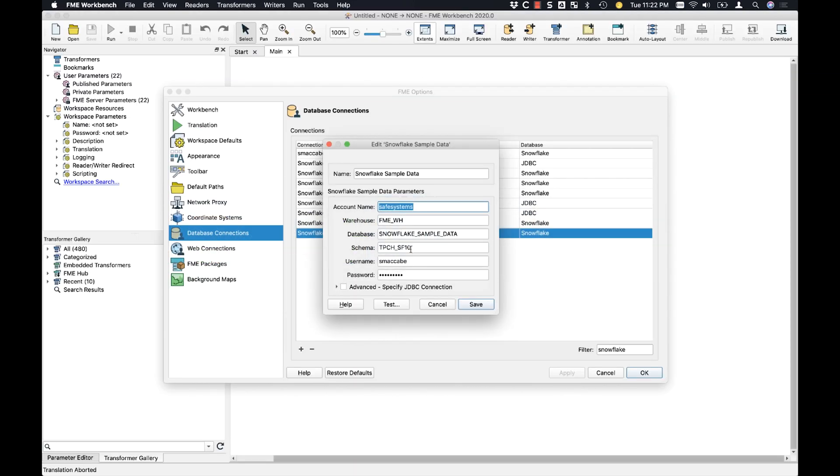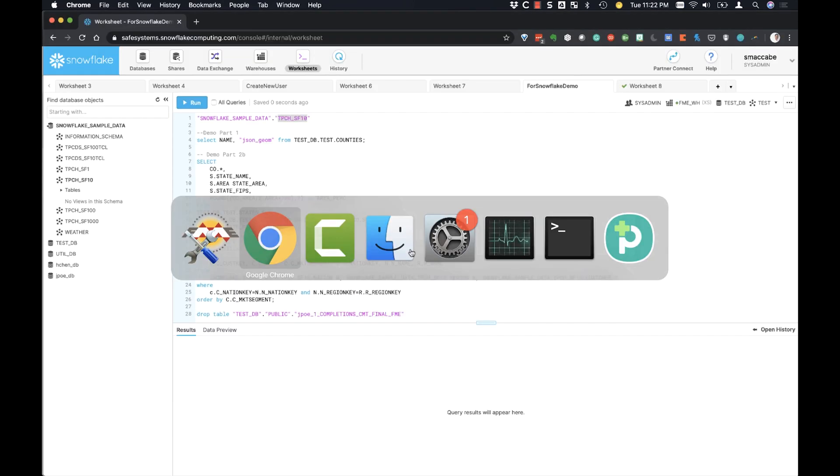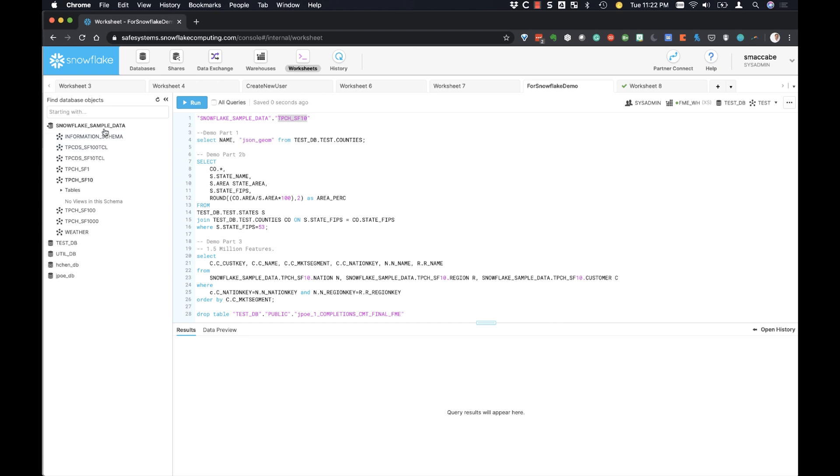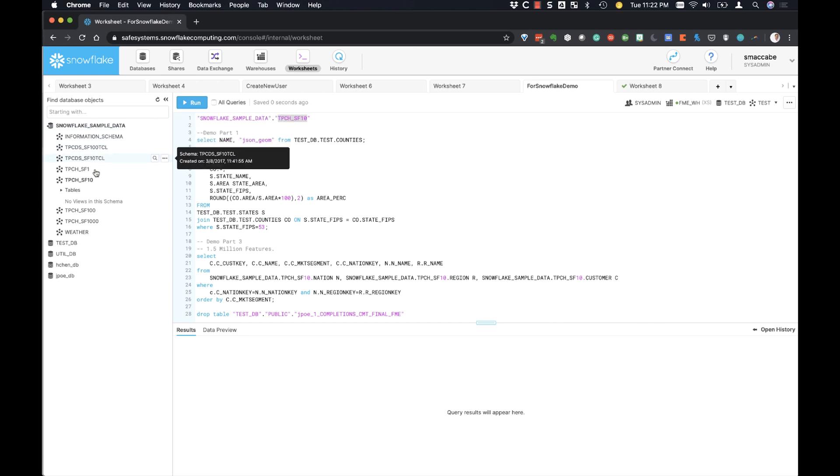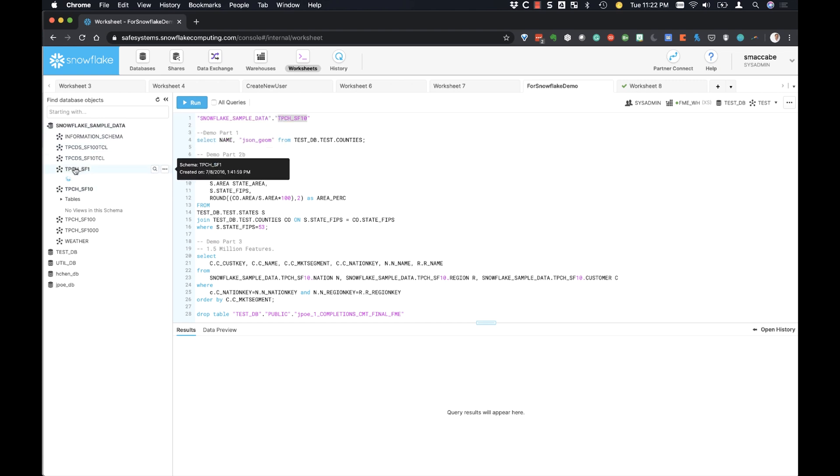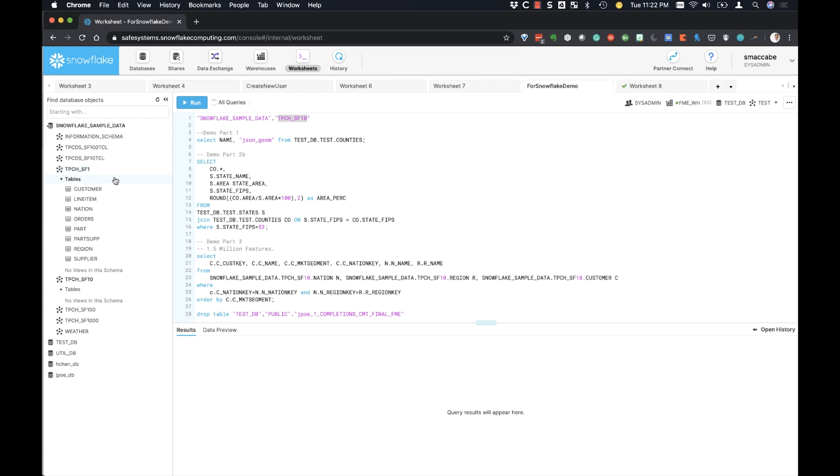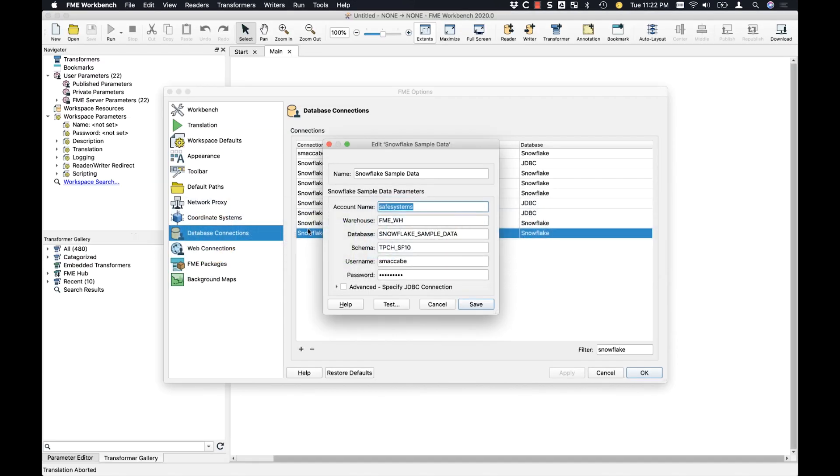And then your schema. So underneath your sample database, you're going to have different schemas. We're going to go with this 150,000 features one here. I'm going to change the schema from a 10 to a 1. The table we want to work with has 150,000 sample features in it. Leaving this at a 10 would work from a 1.5 million sample features table instead.